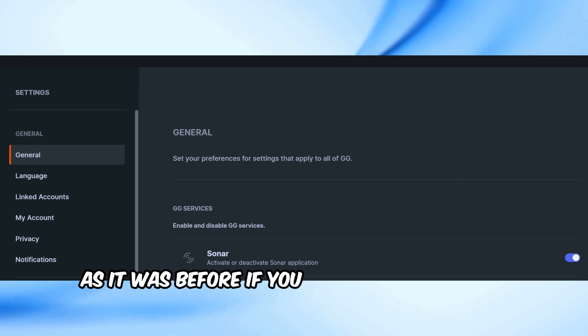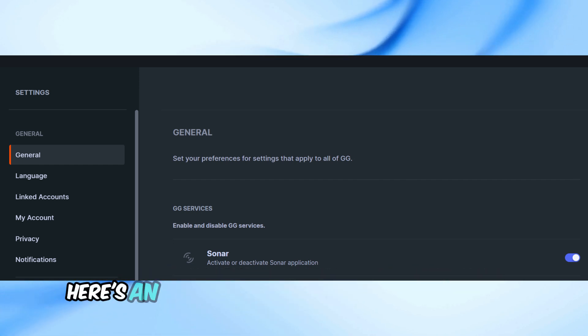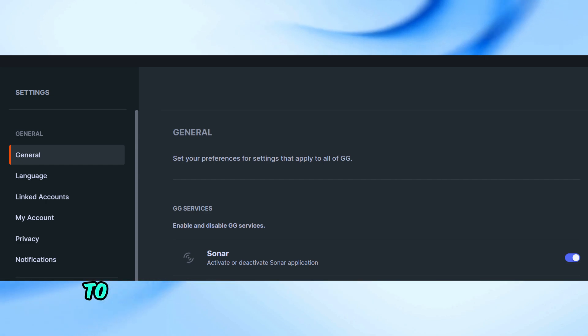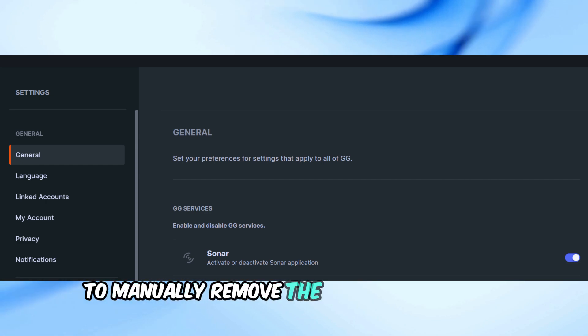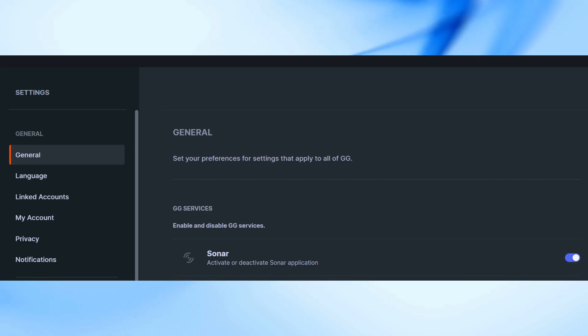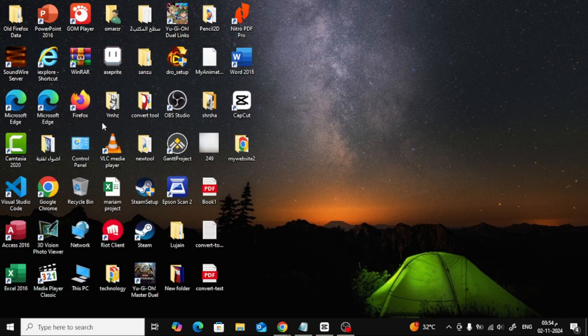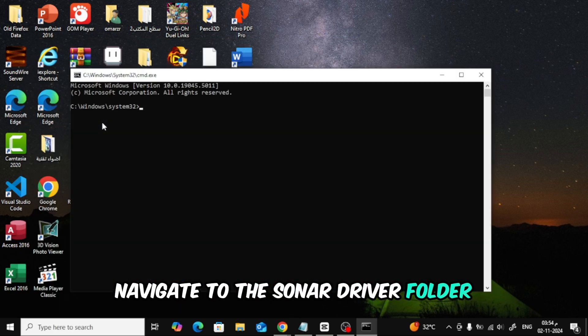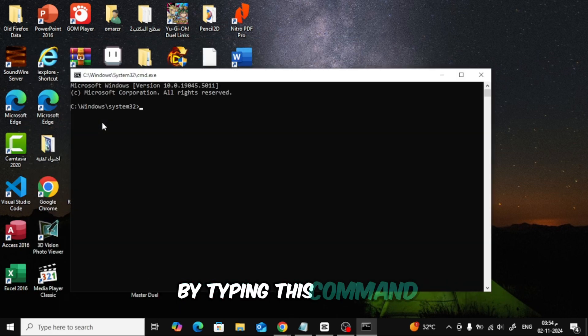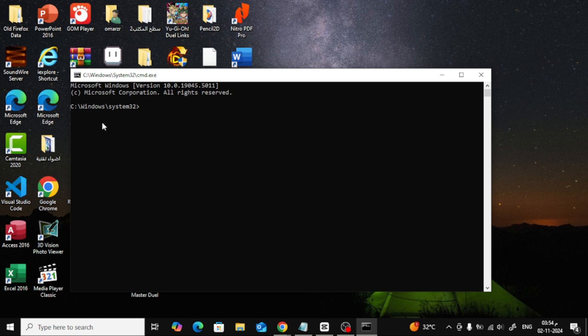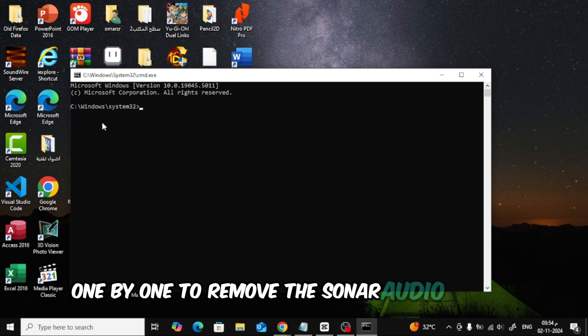If you still can't get your sound back, here's an advanced fix using Command Prompt to manually remove the Sonar driver files. Open Command Prompt as an administrator. Navigate to the Sonar driver folder by typing this command. Run these commands one-by-one to remove the Sonar audio devices.